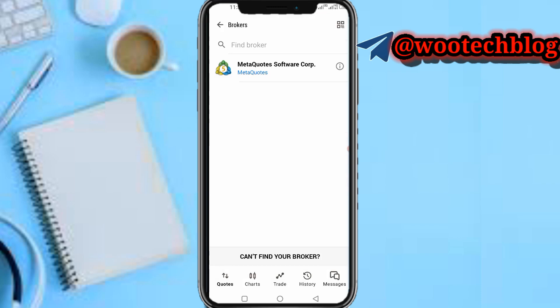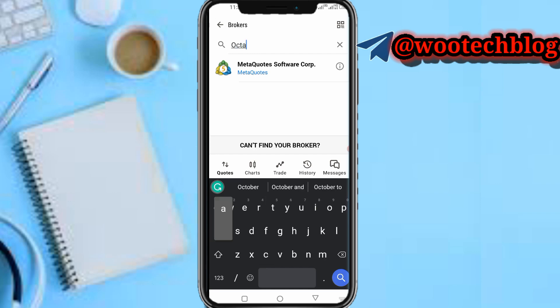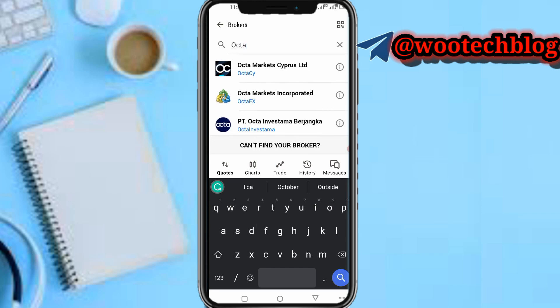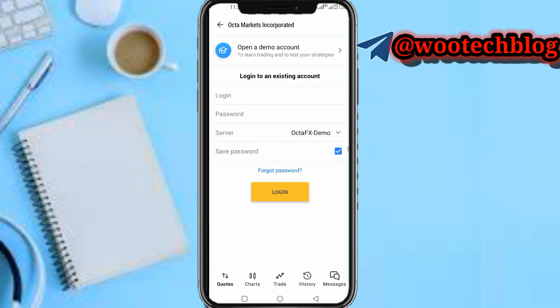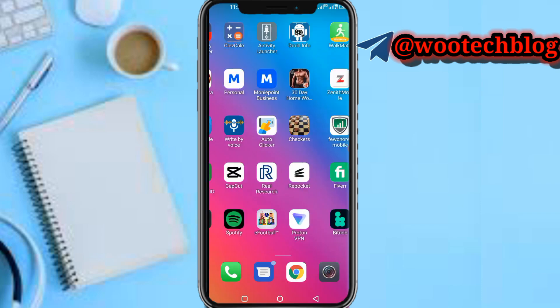Tap on the plus icon, then find broker. Search for Octa — Octa Market Incorporated — and tap on it. Now you need to select whether you are connecting a demo or a real account.